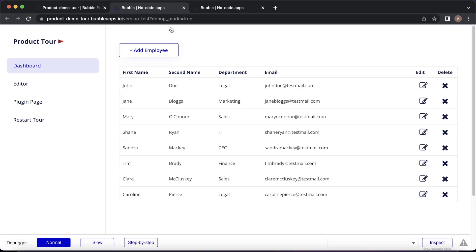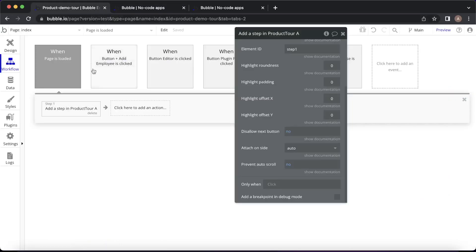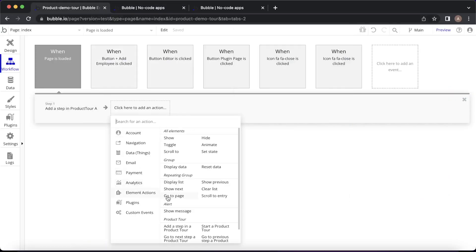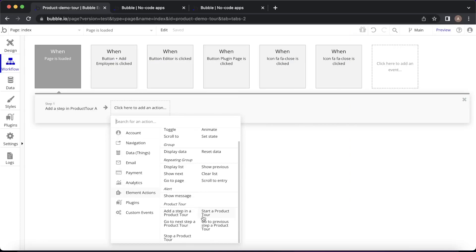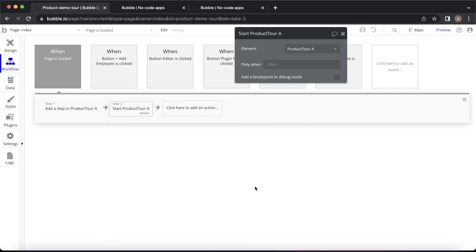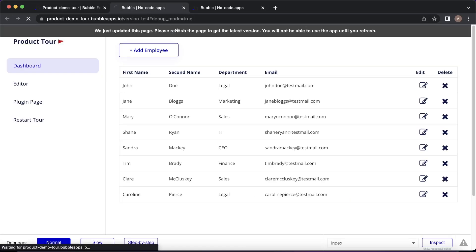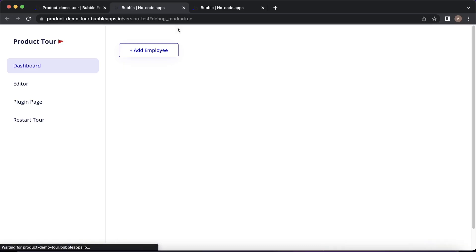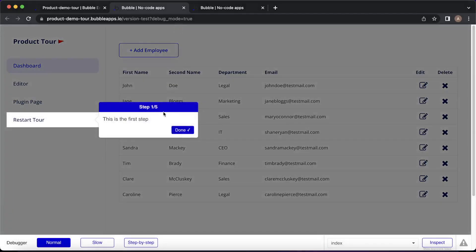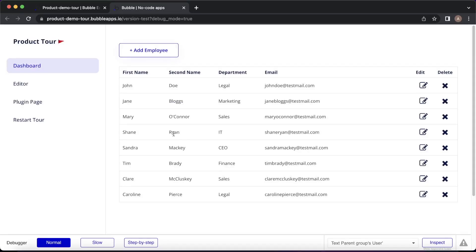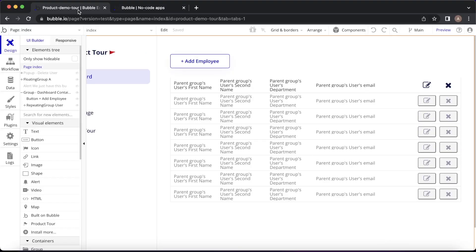The reason nothing's happening yet is because once we've added a step to the tour, we also need to add this action under element actions: "Start a product tour." So now if we refresh our Bubble app, you can see straight away we're getting this highlight on the element we referenced. Because there's only one step in this tour, it's done straight away. Now let's go back to our editor and start building out a more comprehensive tour.